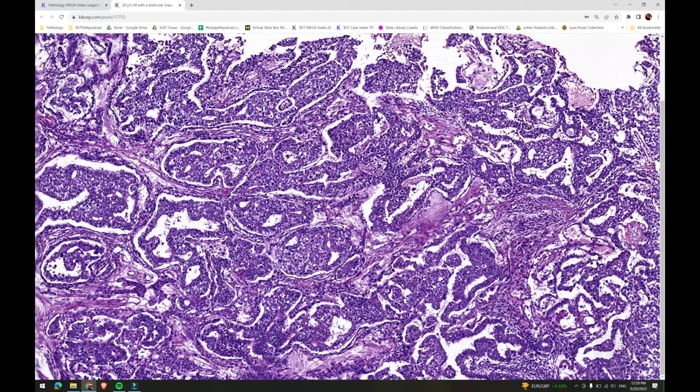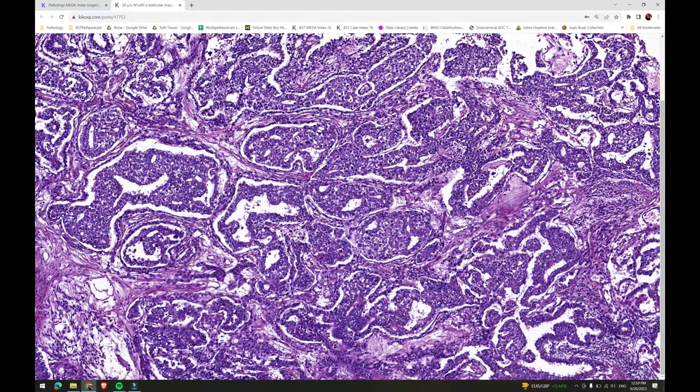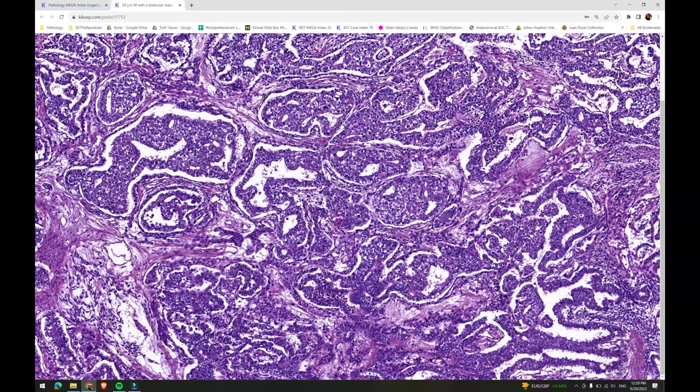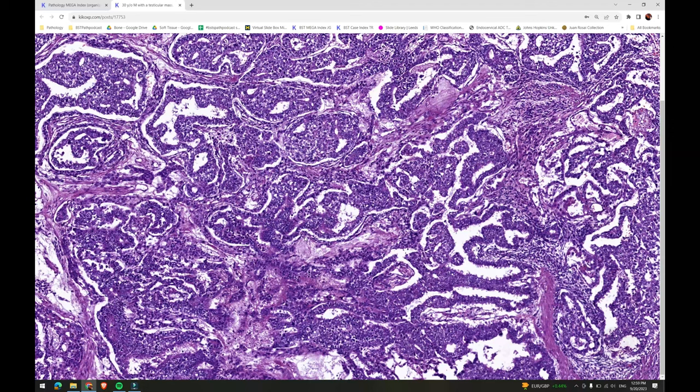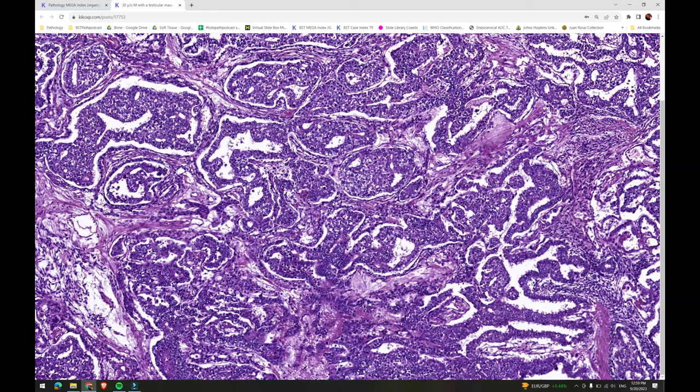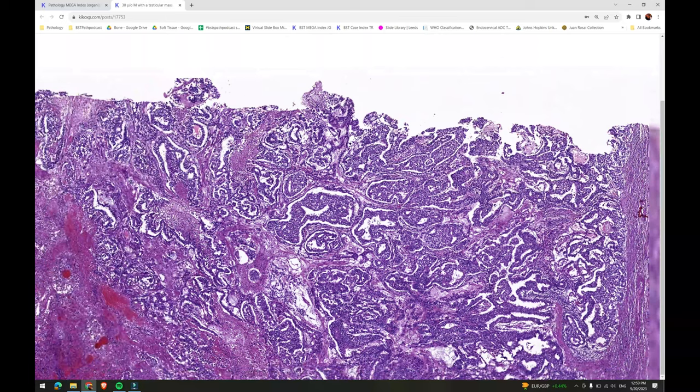Immunohistochemistry can be used to highlight the two components. The best stains to use are OCT3/4, which would be positive in embryonal carcinoma and negative in the yolk sac tumor component. CD30 would show a beautiful diffuse membranous staining in embryonal carcinoma and is negative in yolk sac tumor. Glypican-3 and AFP are positive in yolk sac tumor and negative in embryonal carcinoma.